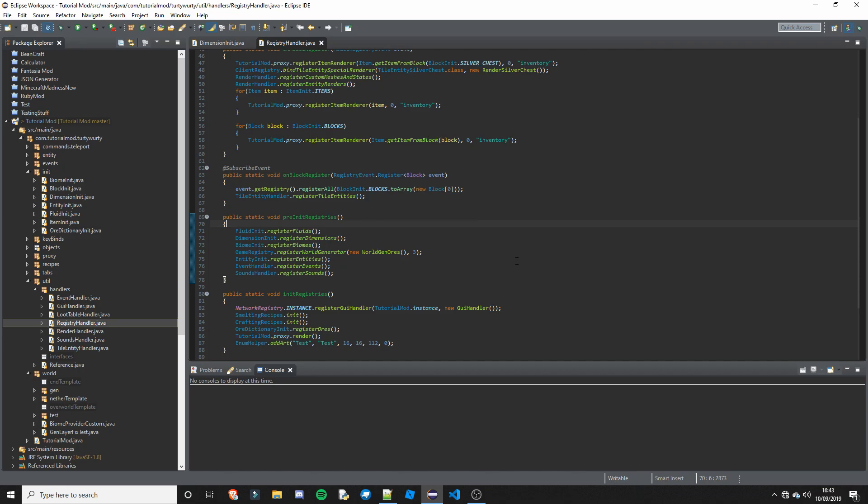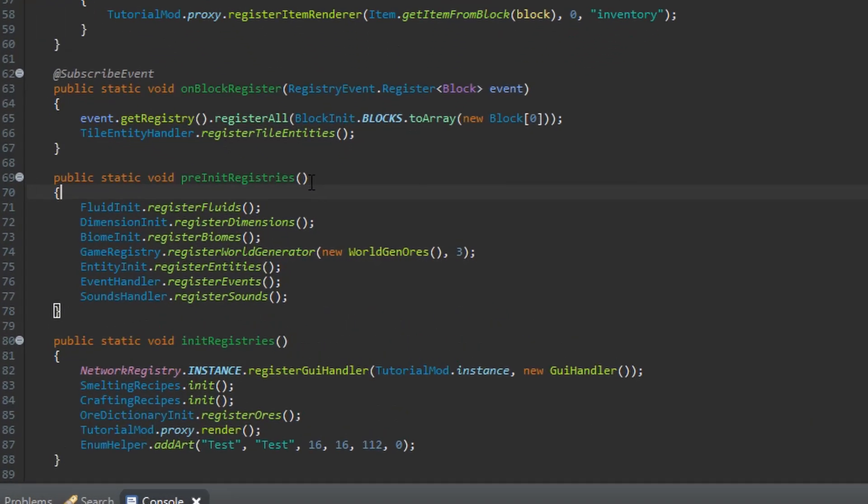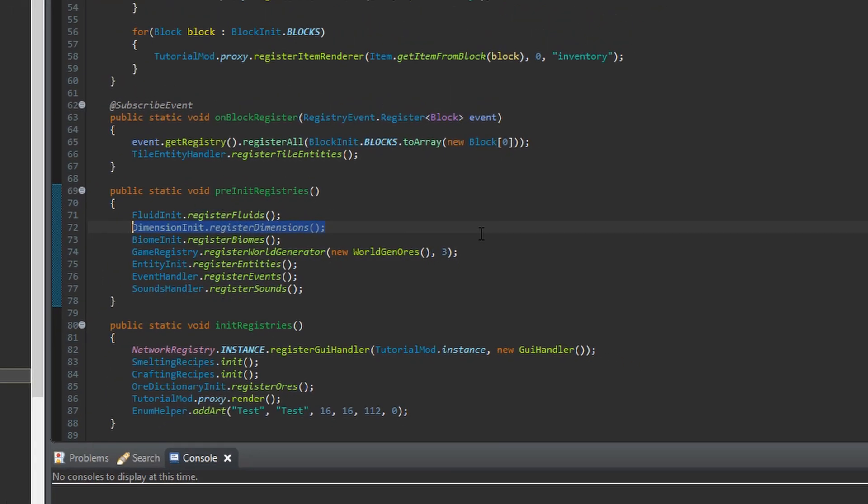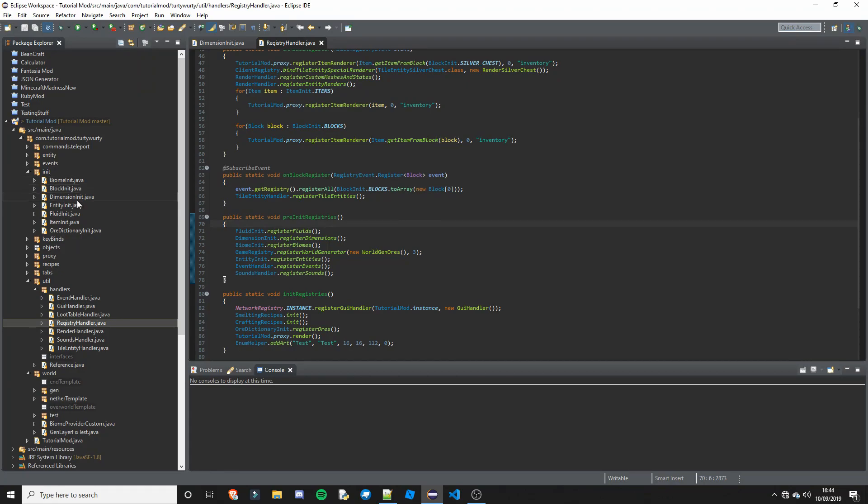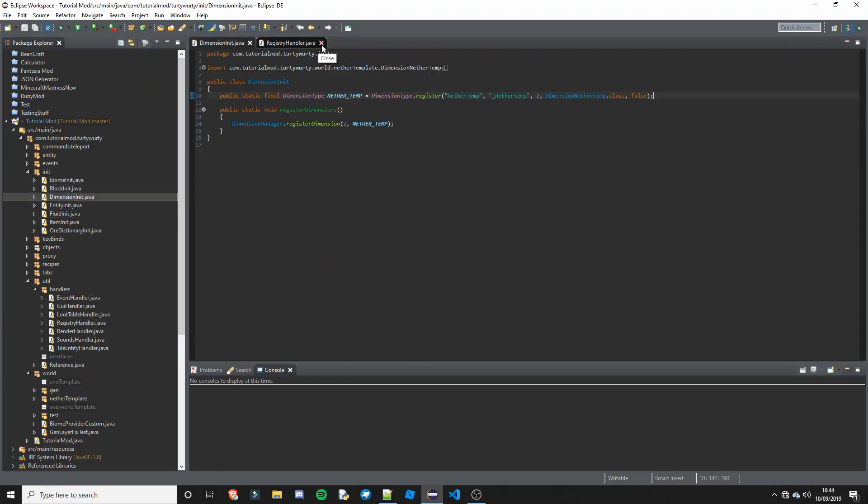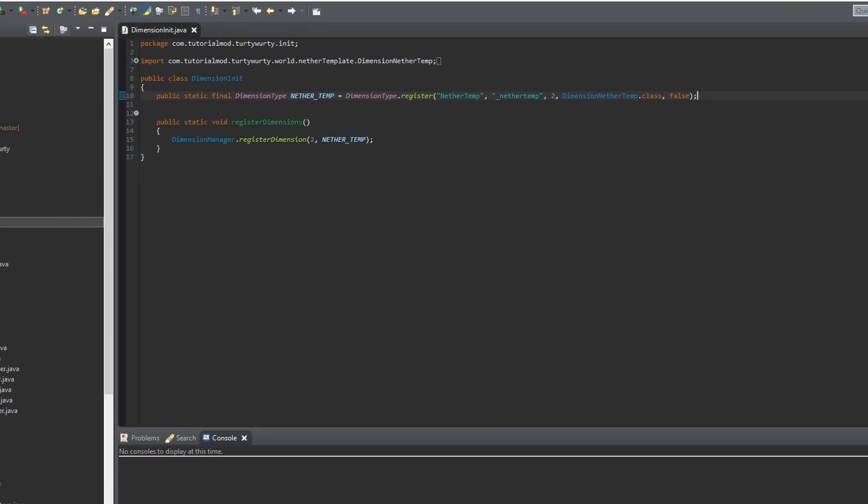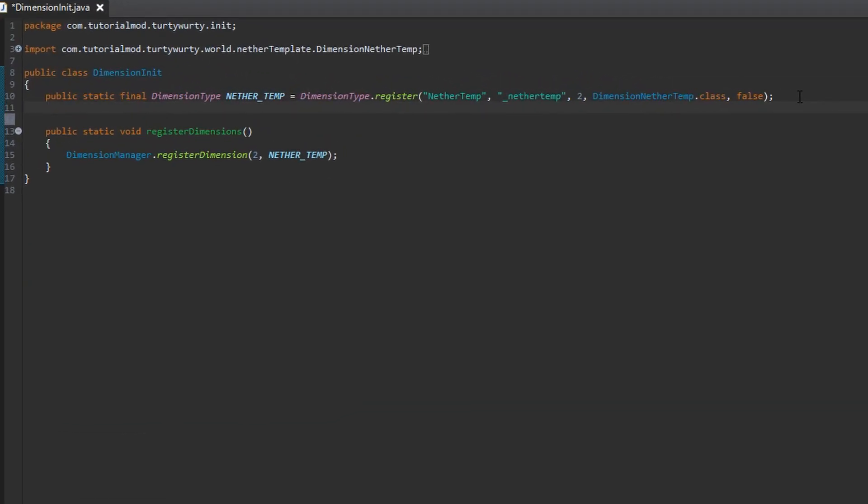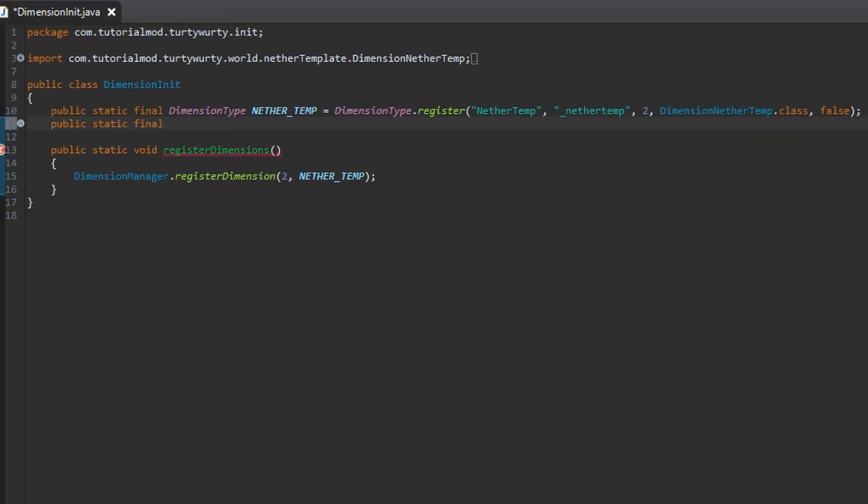If you haven't watched the nether dimension tutorial, what you will want to do is go into registry handler, go into your pre-init registries, and you want to add dimension init.registerDimensions. Then in your init package you are going to create a dimension init. And in here you are going to create a new variable. So public static final Dimension type.